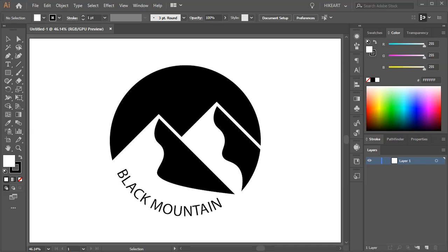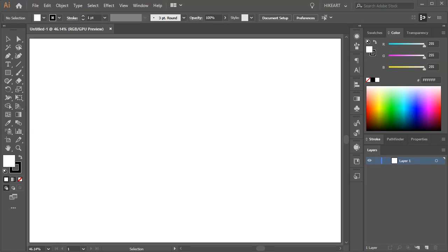Hello! Today I'm going to show you how to create this mountain logo.